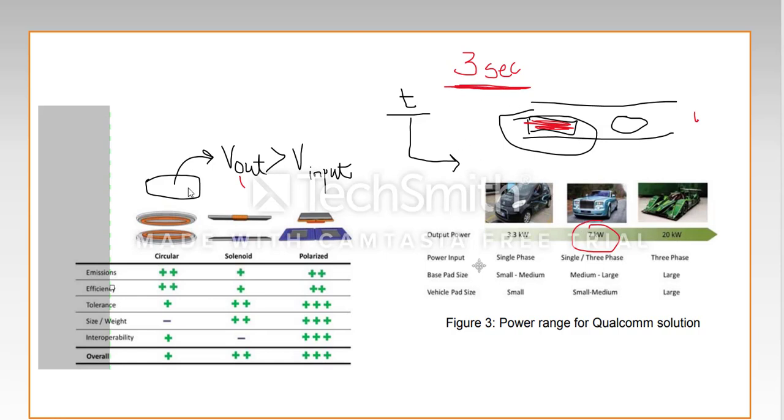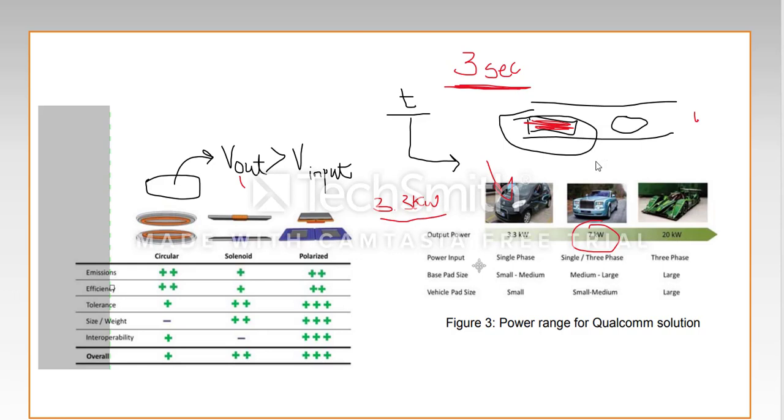The V_out that's greater than the V_input. However, when we try to look at the cars like this which has 3.3 kilowatt...